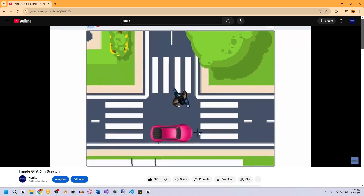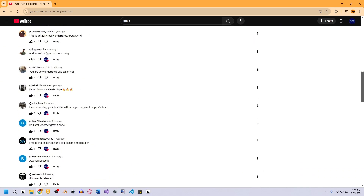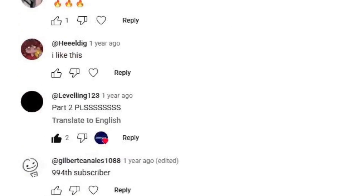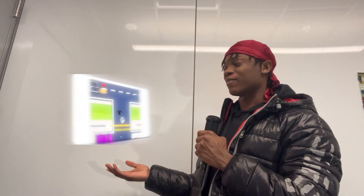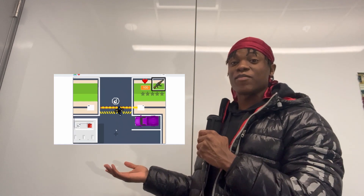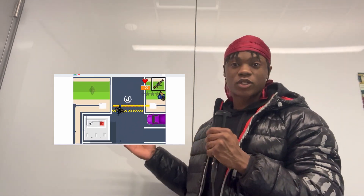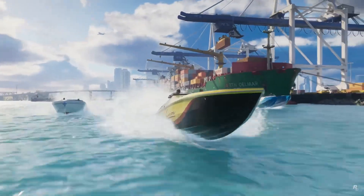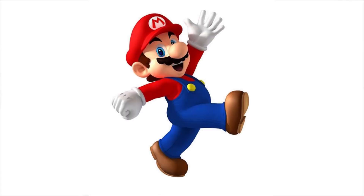Someone in the comments asked for a part two, so I had two options: I could expand upon GTA Chinatown and continue making it cool, or make a brand new 3D version of GTA. I'm going to do that, because Rockstar is taking too long with GTA 6.